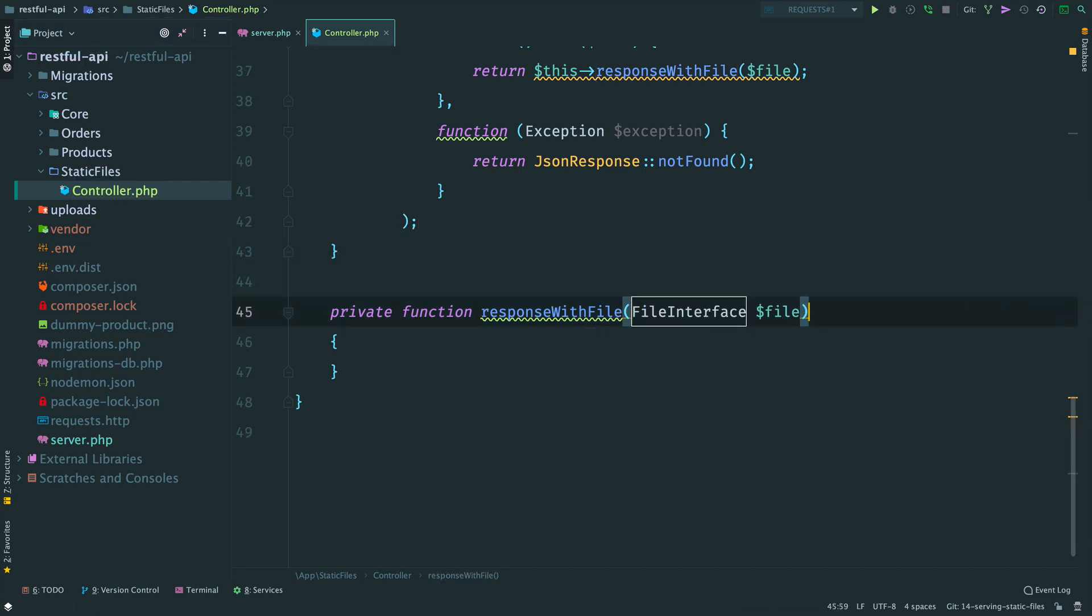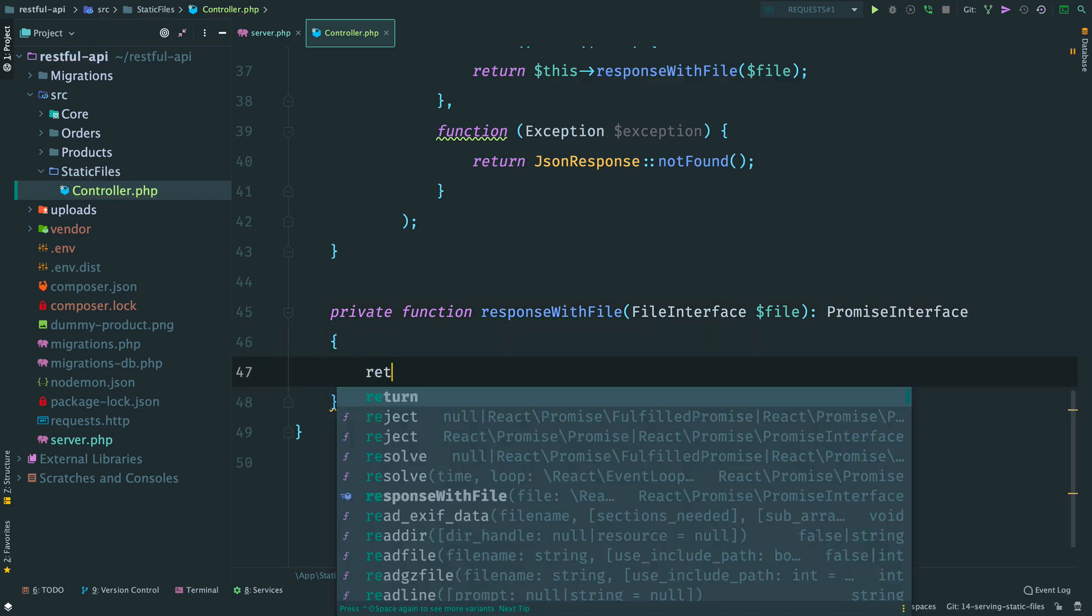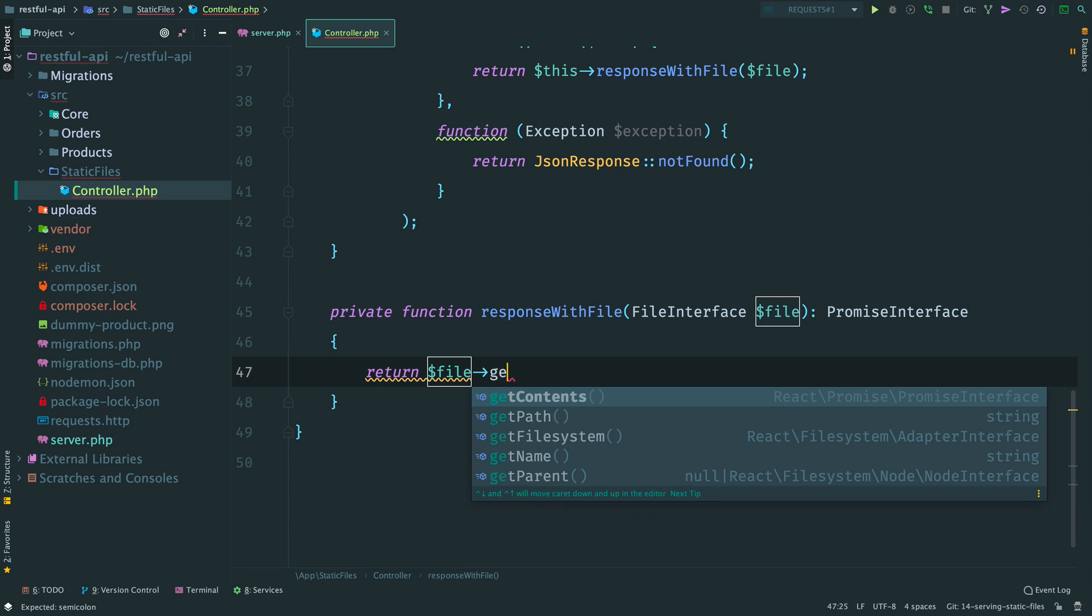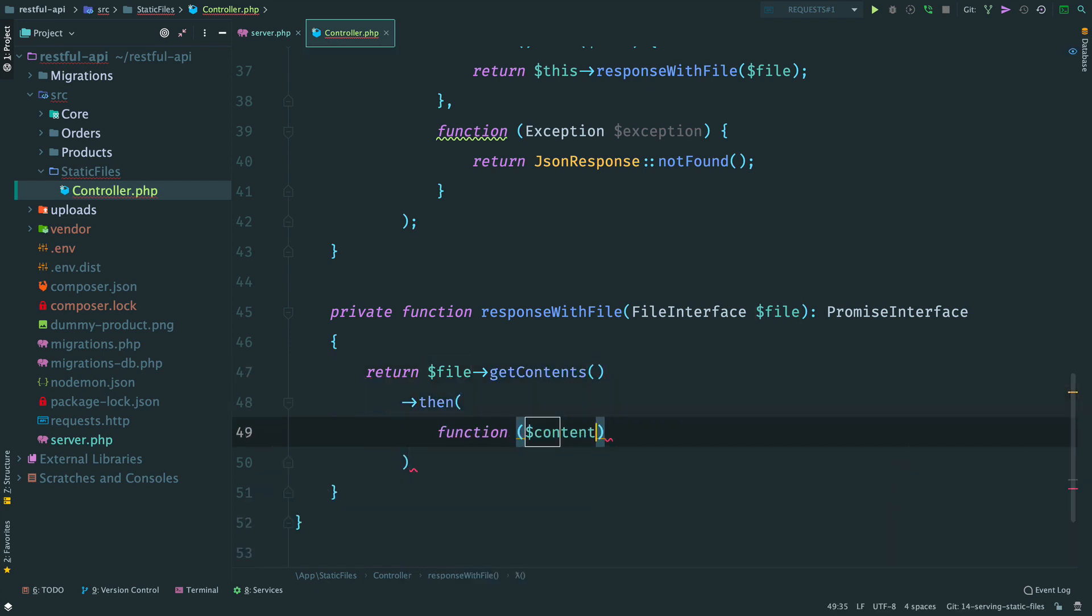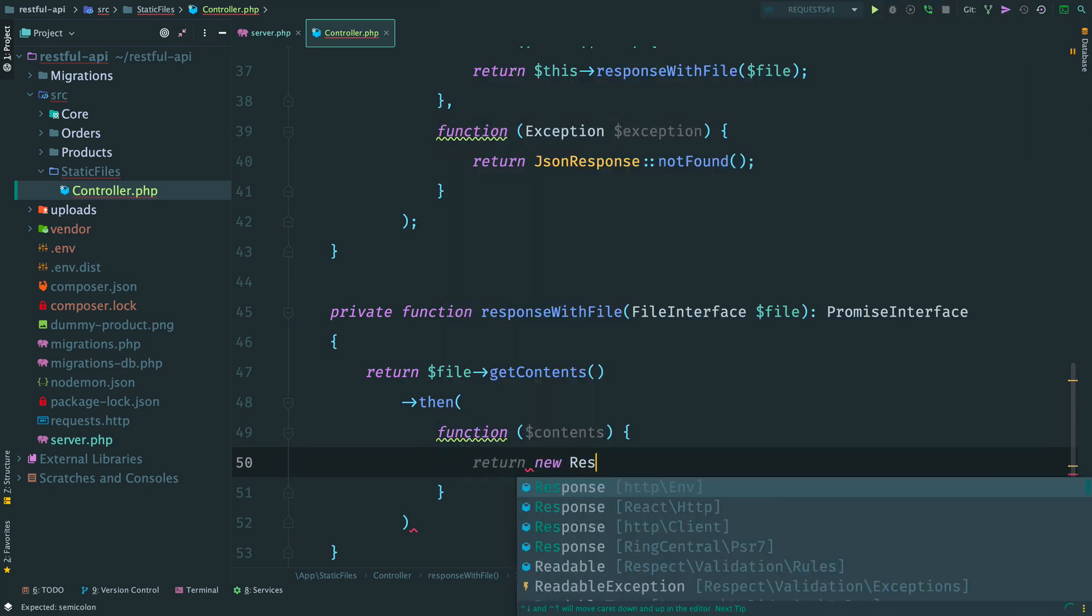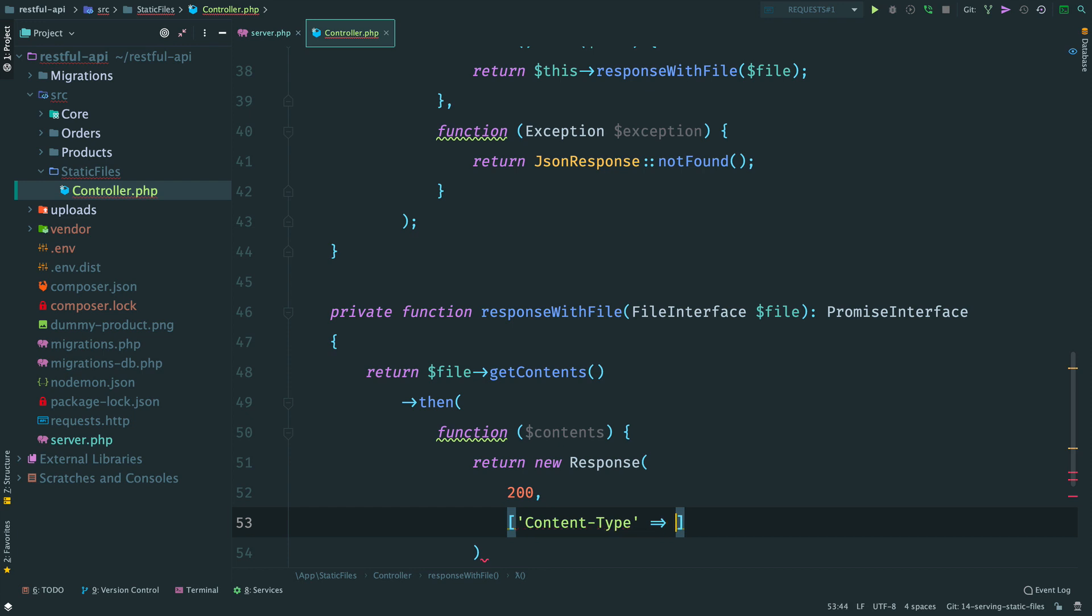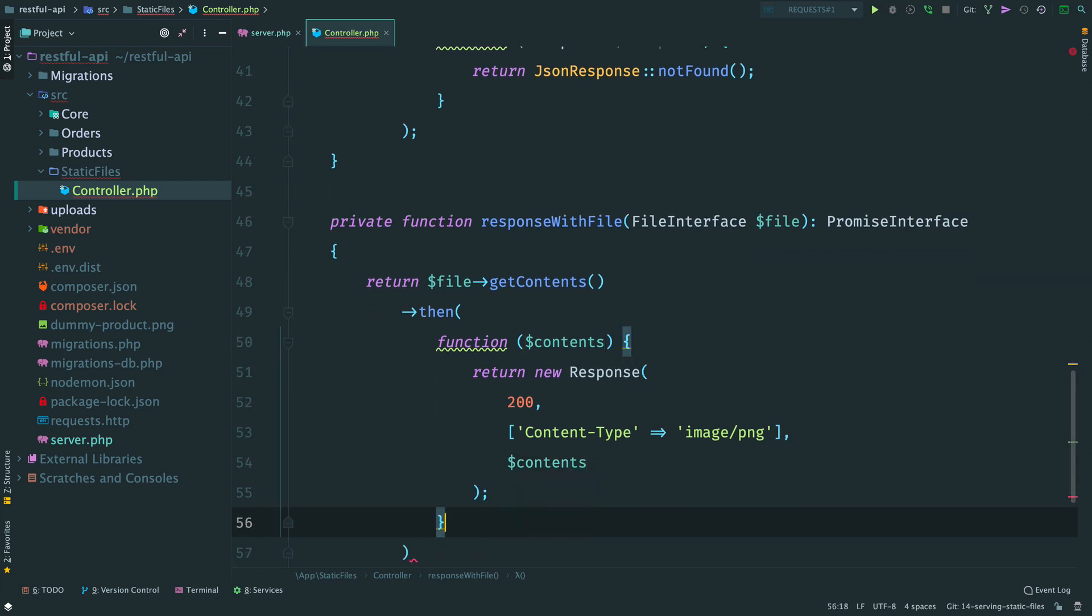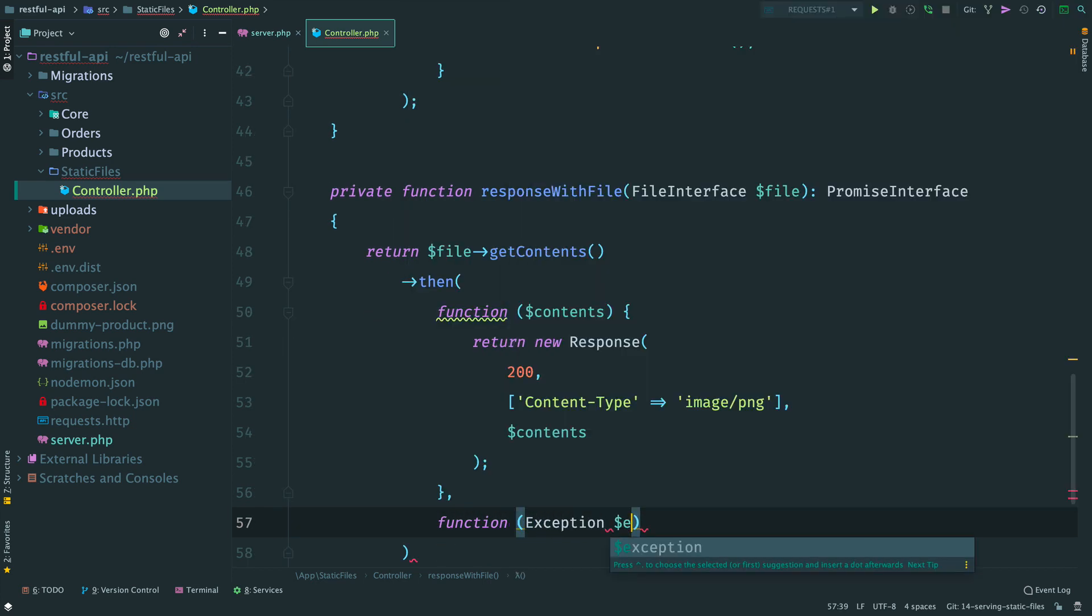So the method accepts an instance of the file interface and returns a promise. Inside, we read the contents of the file. Once we have read the whole file, we return a response. Status code 200, contentType. For now, let's just hardcode image.png and the contents of the file. And if something fails, we return an internal server error.